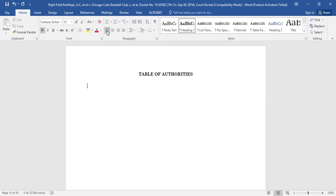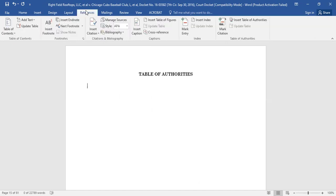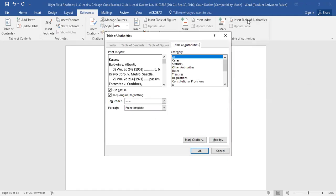Next, you will go to the References tab. Go over and select Insert Table of Authorities, and the Table of Authorities dialog box will pop up.